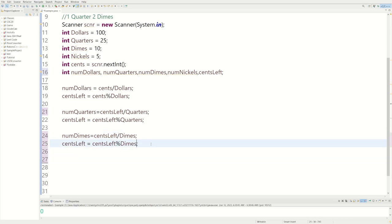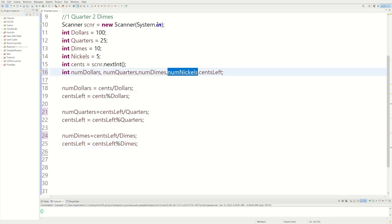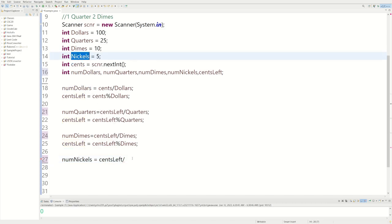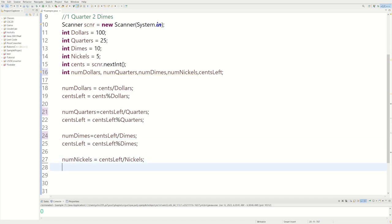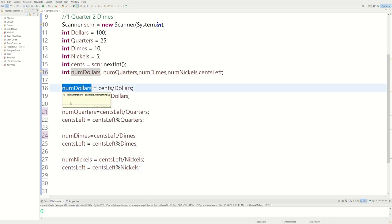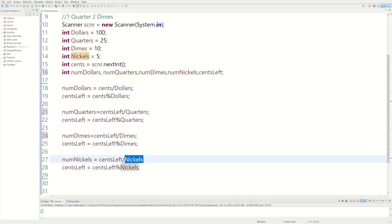Now we just have to do nickels: numNickels equals centsLeft divided by nickels. Then centsLeft equals centsLeft modulus nickels. For example, say they enter a dollar five — if you have enough for a dollar, numDollars goes up by one and centsLeft equals five. You don't have enough for a quarter or dime, but you do have enough for a nickel, so numNickels goes up by one and centsLeft becomes zero.